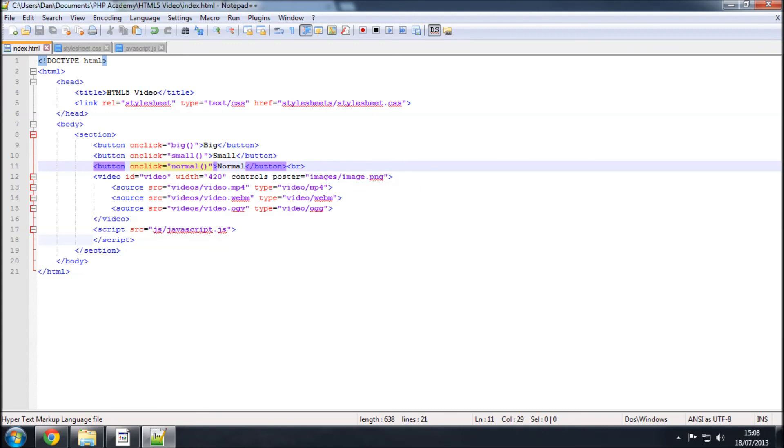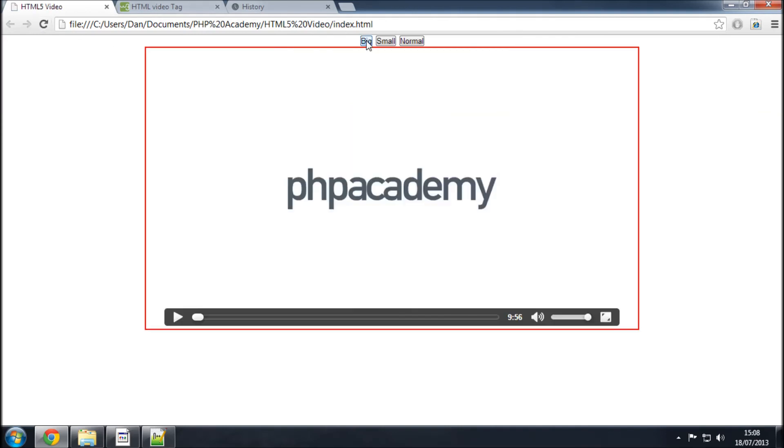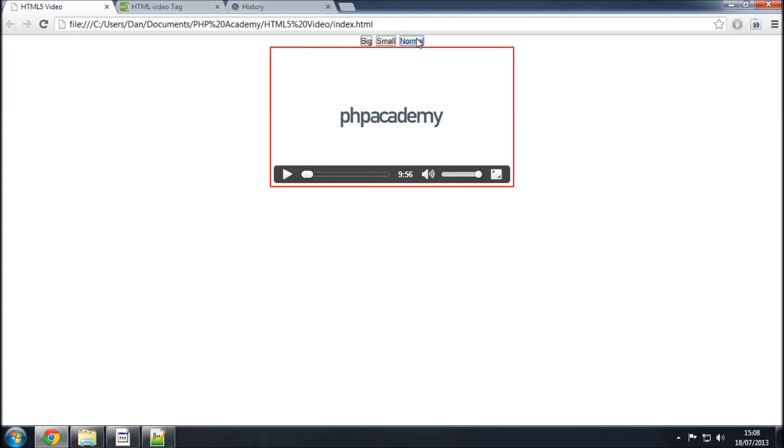So, if I save that, fingers crossed, when I refresh this and press big, the video gets bigger, small, smaller, and then normal here.